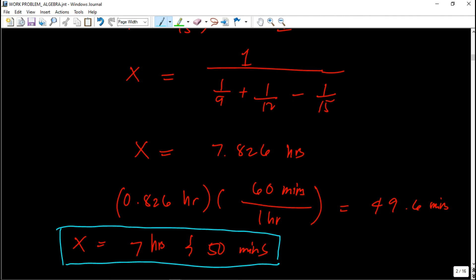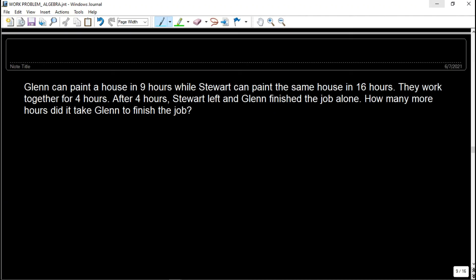Let's proceed to our third sample problem. Glenn can paint a house in 9 hours while Stuart can paint the same house in 16 hours. They work together for 4 hours. After those 4 hours, Stuart leaves and Glenn finishes the job alone. How many more hours did it take Glenn to finish the job?